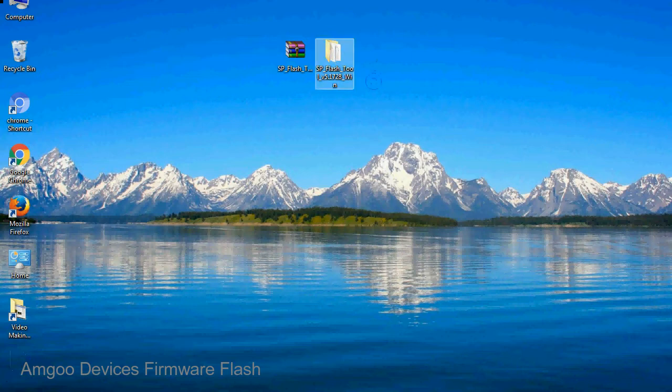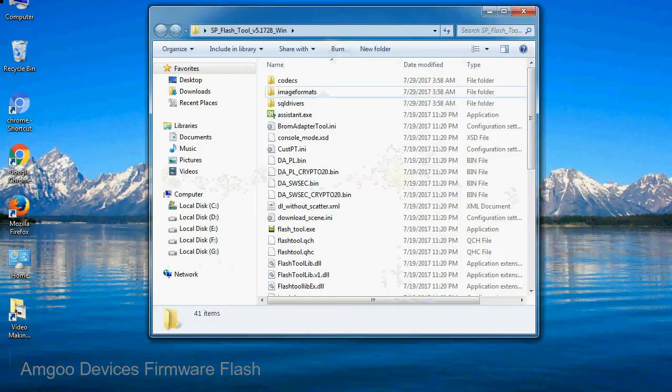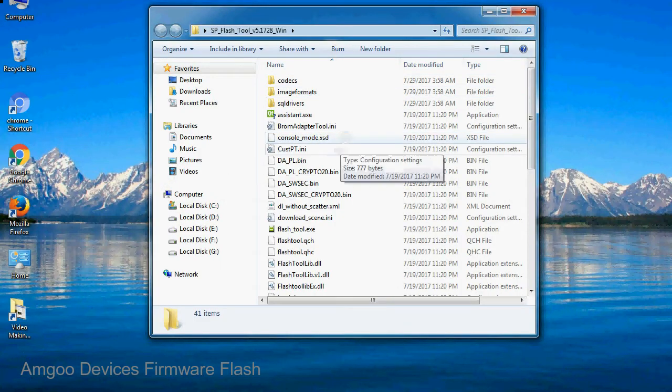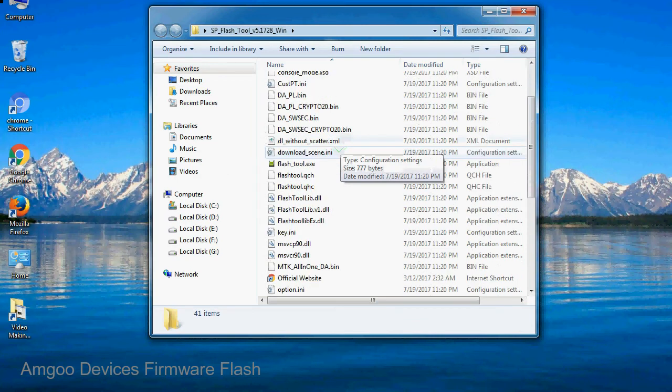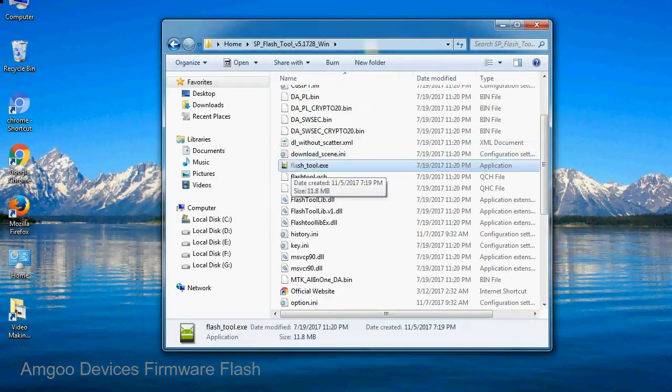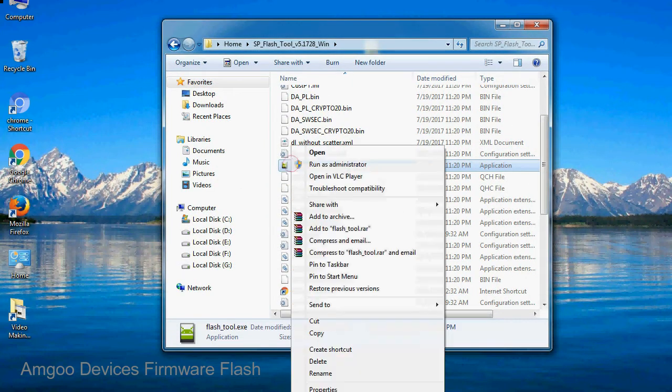You will get the following folder files. Open the folder. Now, right click on flashtool.exe and run it as administrator to start.